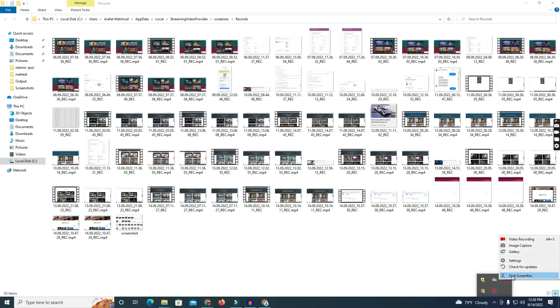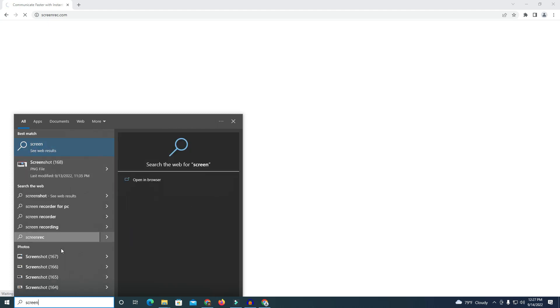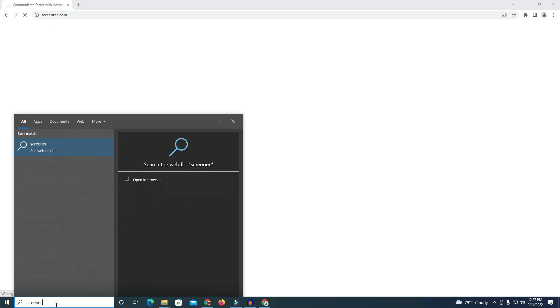If you want to close the software, simply right-click and wait. You can easily download this software from screenrec.com. The recorder may show 'wait' if your internet connection is slow. After downloading and installing the software, it will be ready to use.